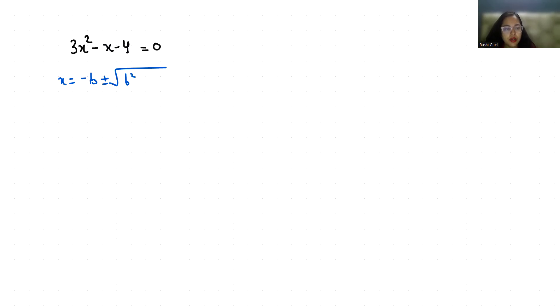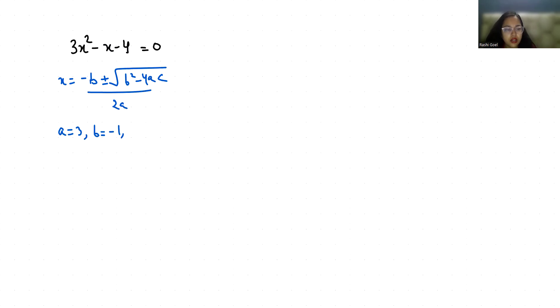As per the question, our value of a is the coefficient of x², b is the coefficient of x, and c is the constant, which is -4. Let's put all the values.